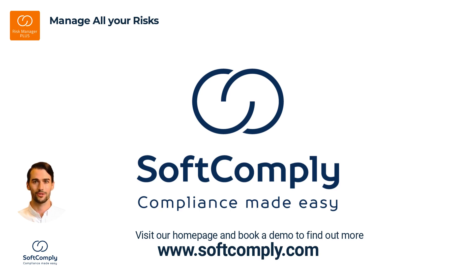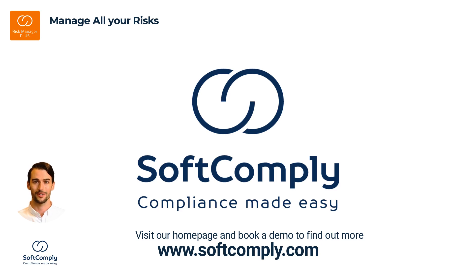If you wish to learn how to set up your risk models and risk tables, and how to start managing your risks in a project, please check out our other tutorial videos in SoftComply's YouTube channel.